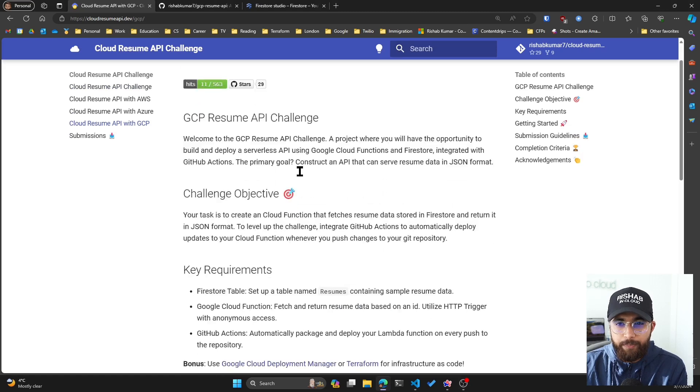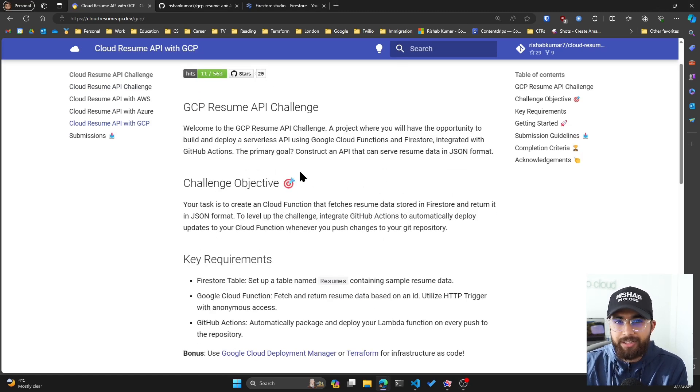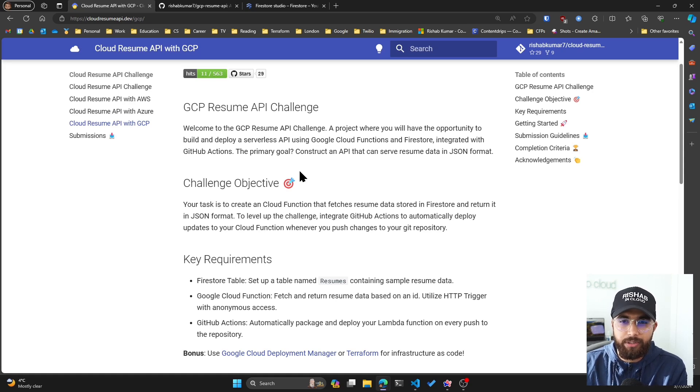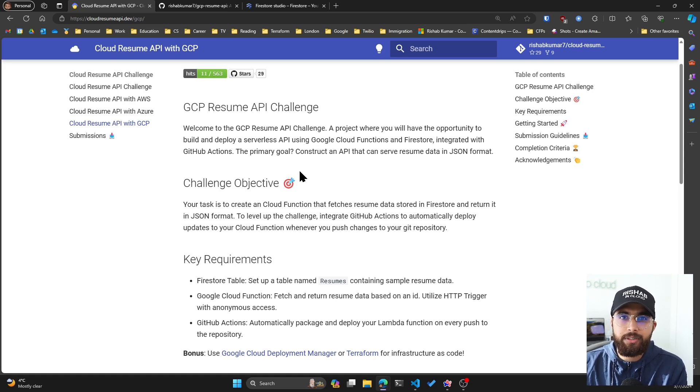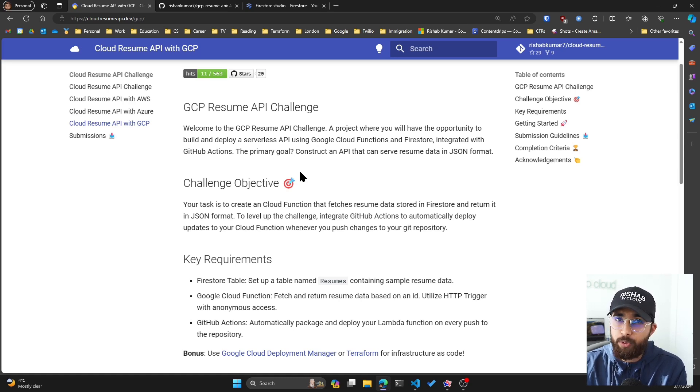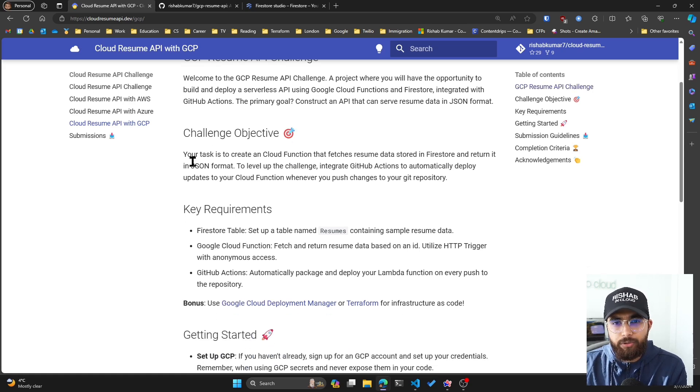If you go to cloudresumeapi.dev, you can see the challenge is available in AWS, Azure, and GCP. I'll be covering GCP in this video. If you look at the challenge itself, you'll be building a resume API using certain cloud services.